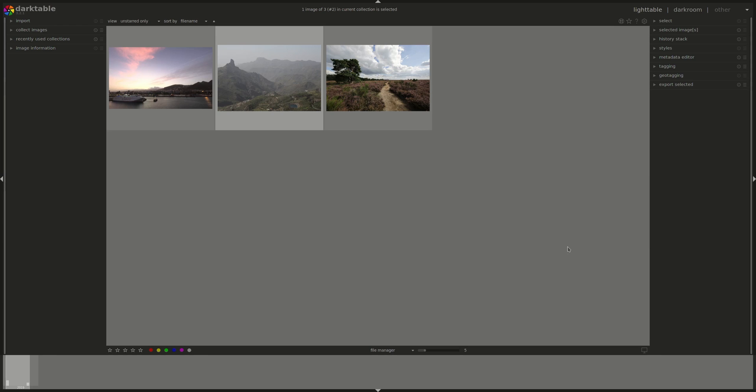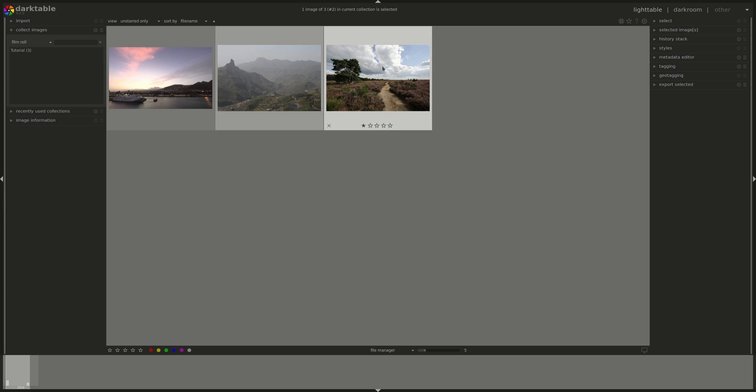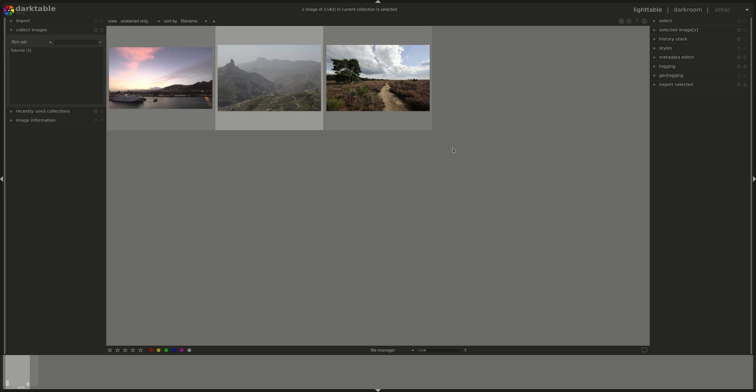In the default view of Lighttable we have the main area that has the photos in the current film roll and if you hover over an image you can see its star rating and any color that it might have added to it. You can add colors to images to separate them from each other. It's just a useful way of tagging images so that you can sort them later on.